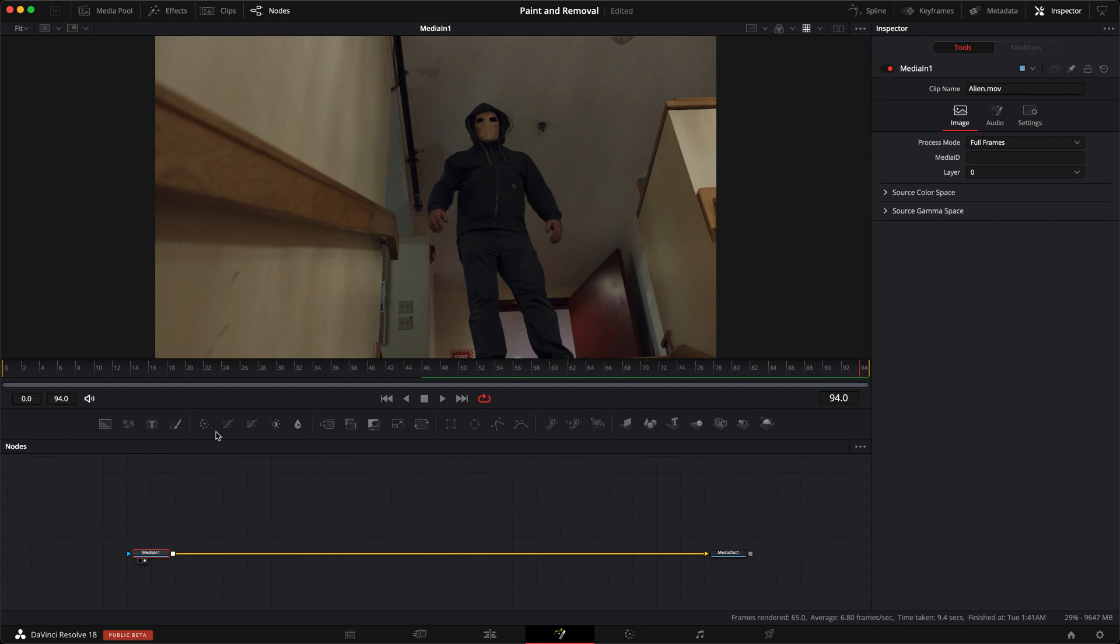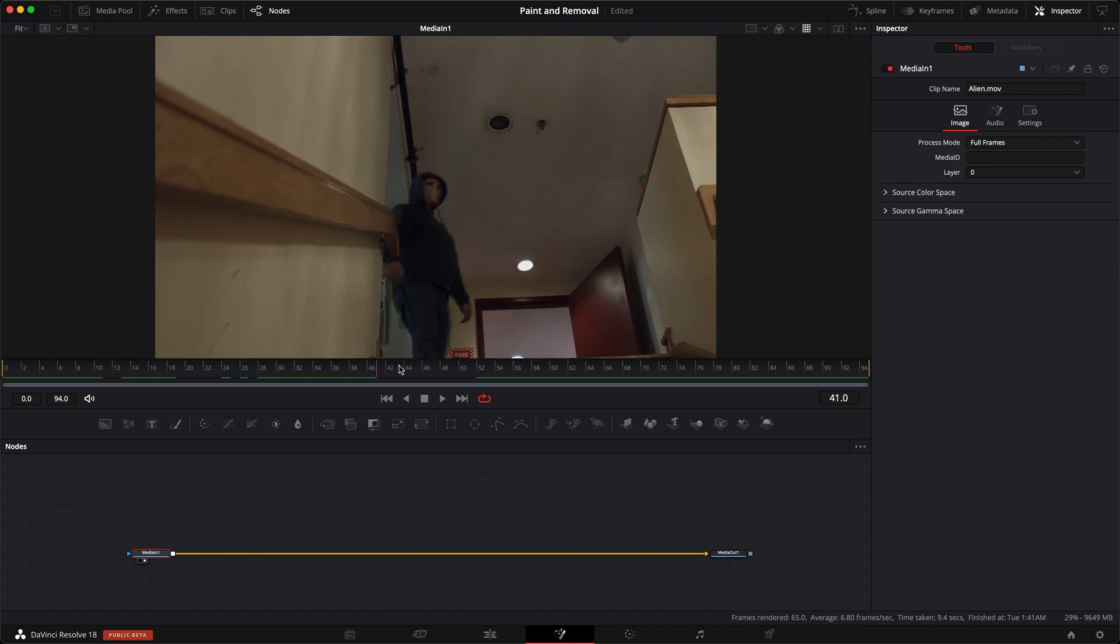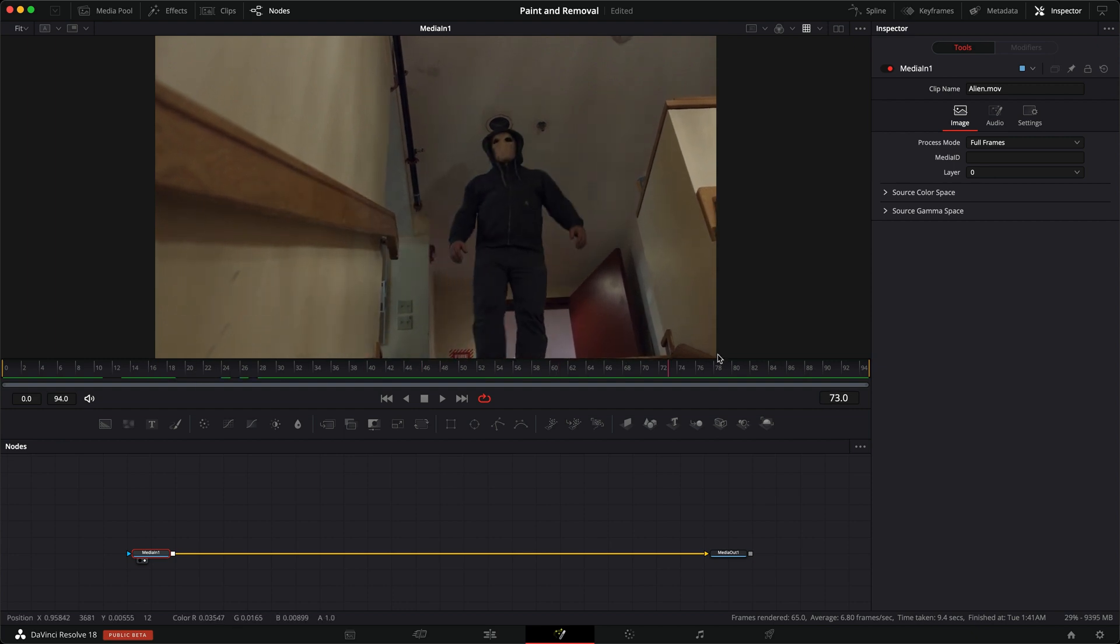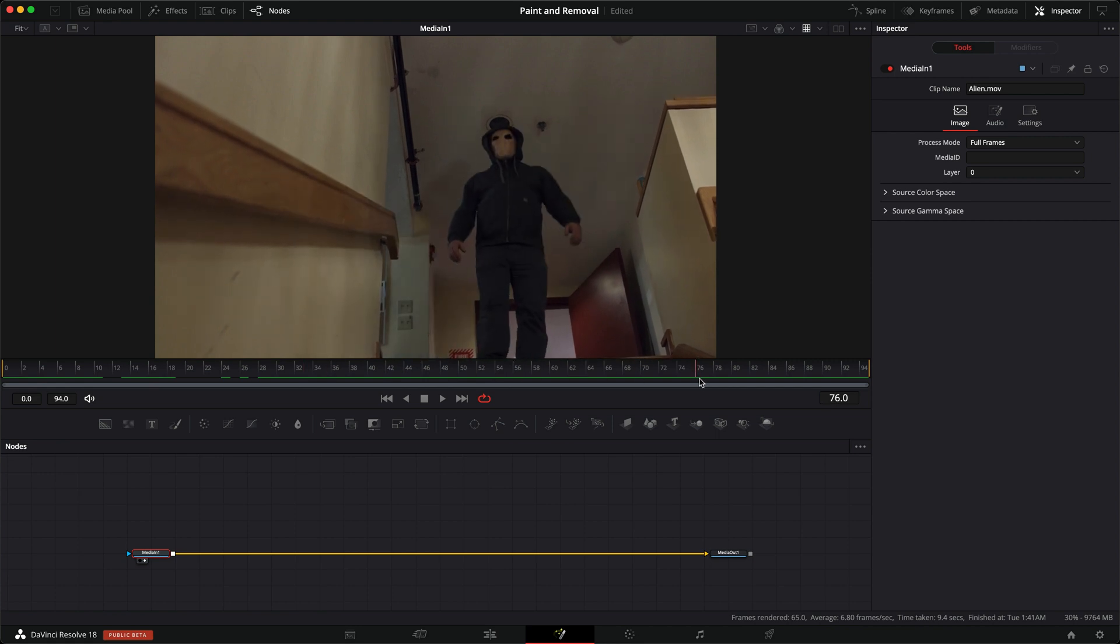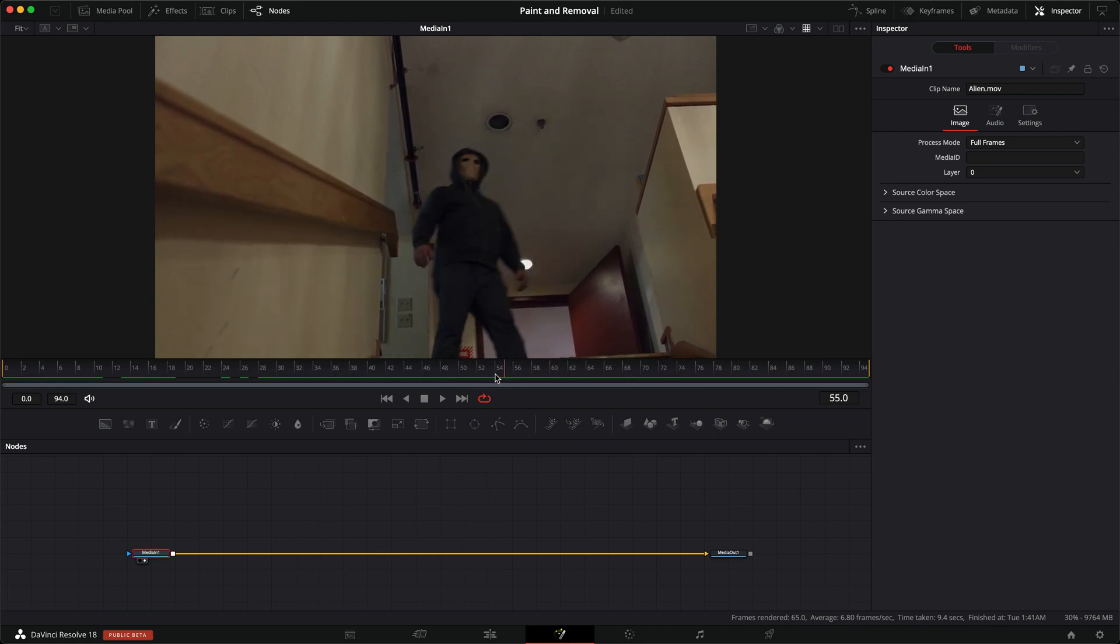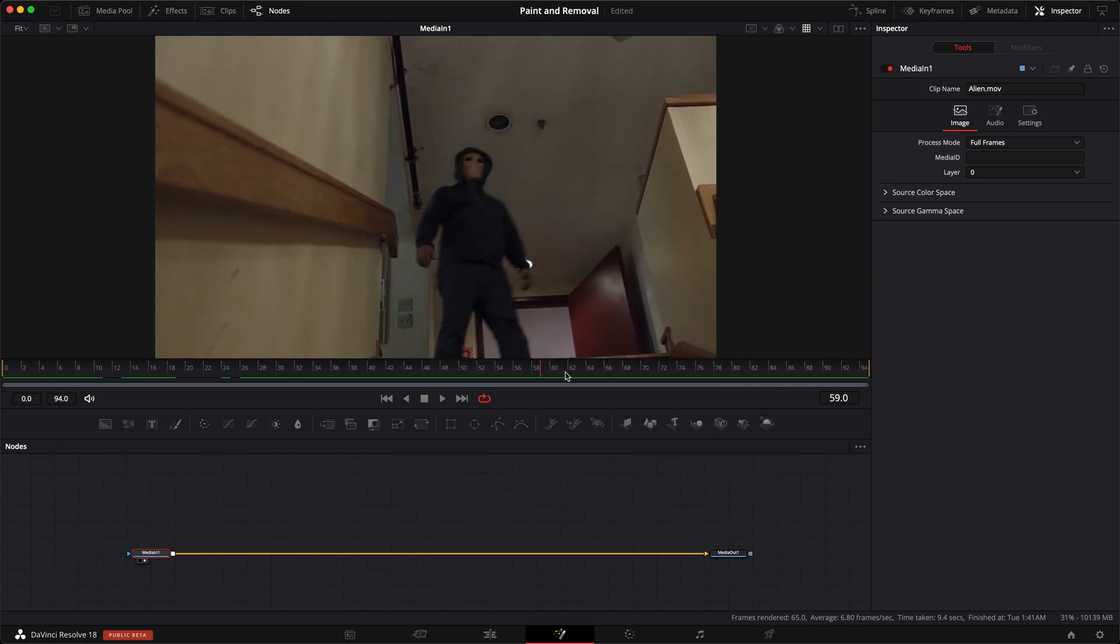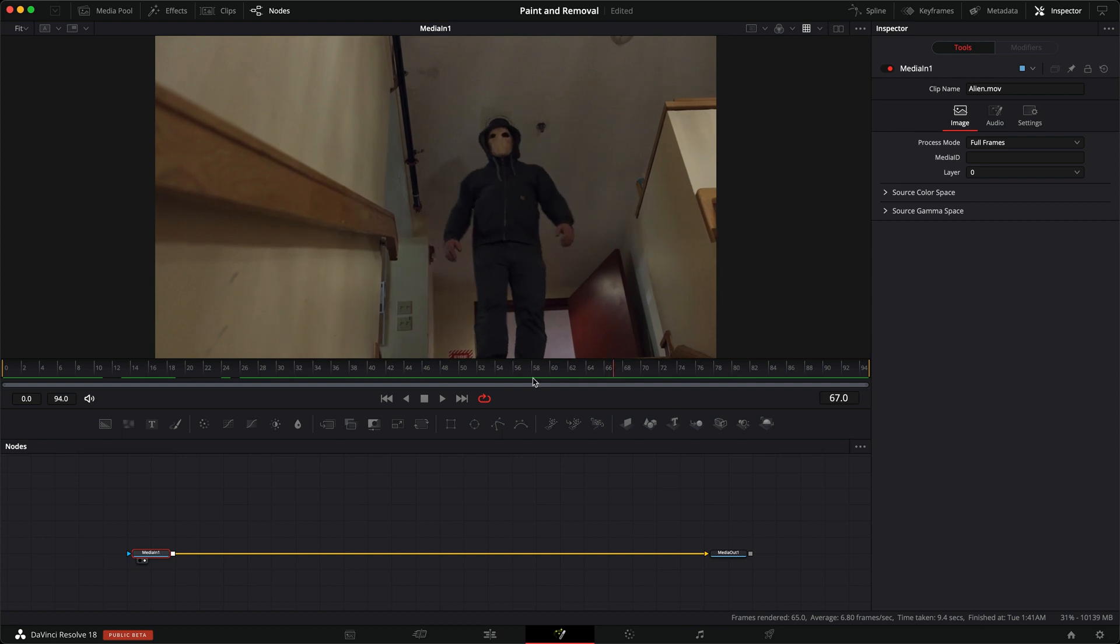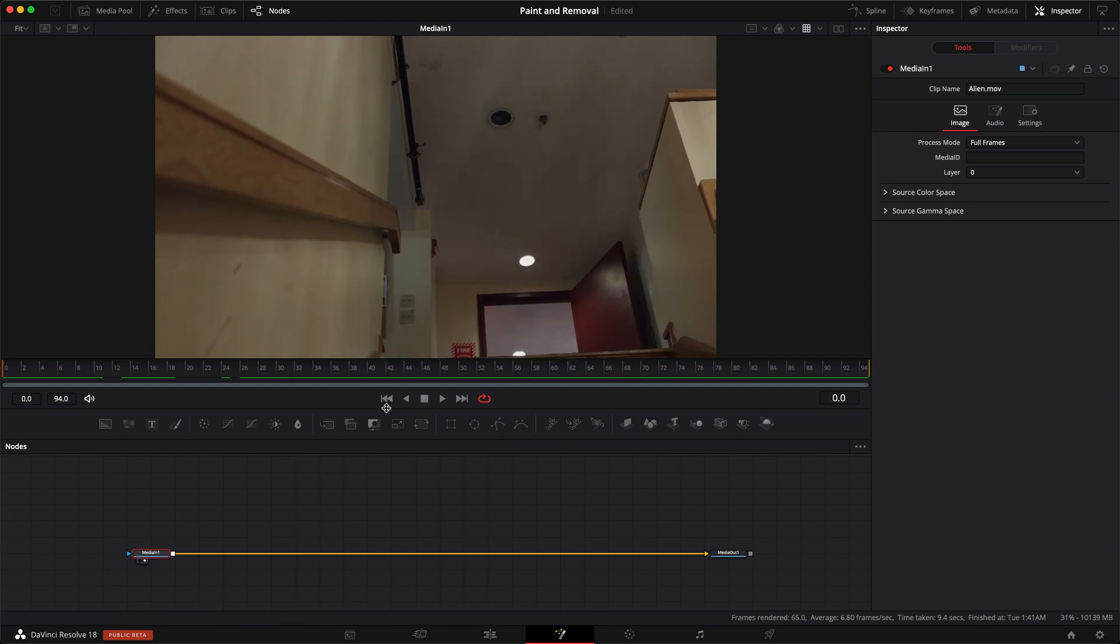So let's start by taking a look at this clip. You can see we have this alien guy come in, and say we want to paint over this light. We can track that, but it's probably just as easy to track the sprinkler.